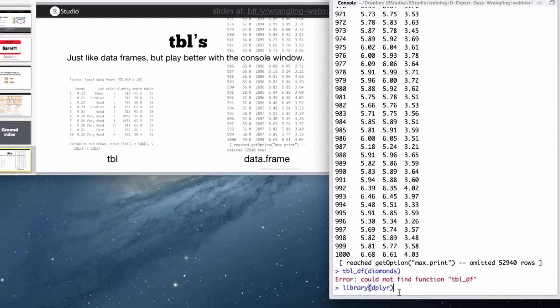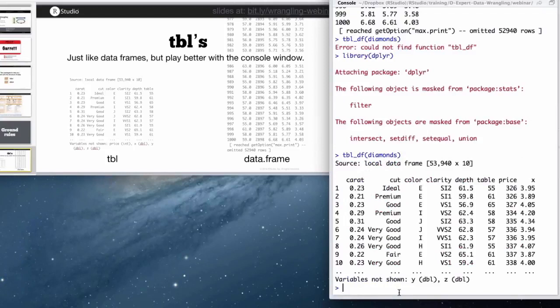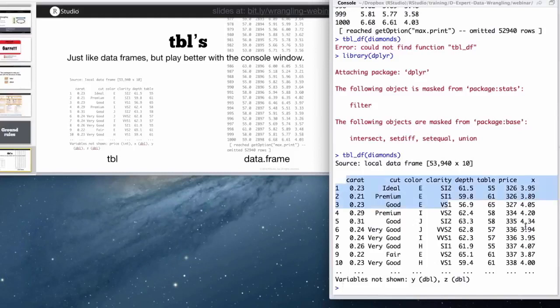And it's implemented through the dplyr package. So I can change diamonds into a table with this function tbl_df. And now I have the same data frame here, but the print method is only going to show me the part of the data frame that fits in my console window.